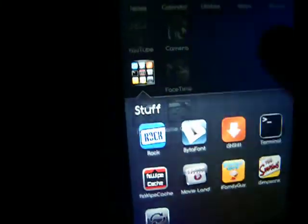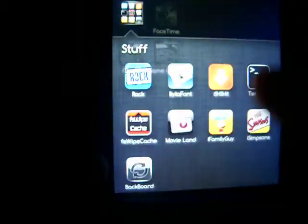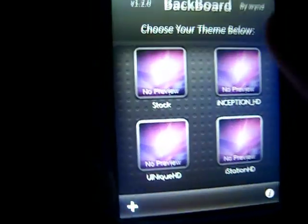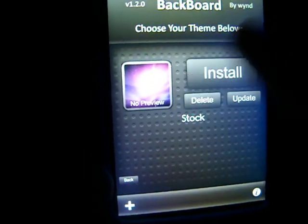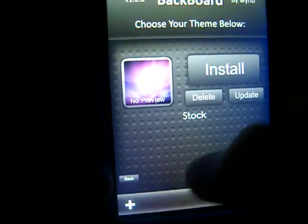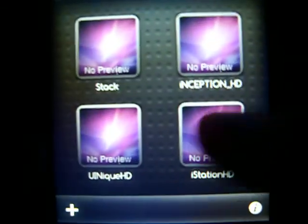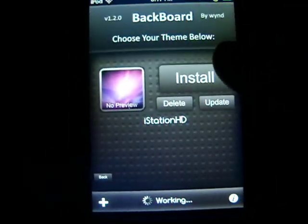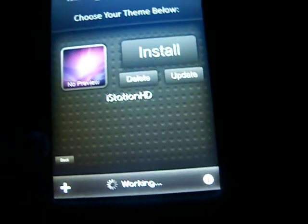Say I got Inception right now — I can just click on this right here, then go to Backboard, and just pick stock, and then press install. Going to try it back real quick with iStation HD. Press install, confirm — it's working.